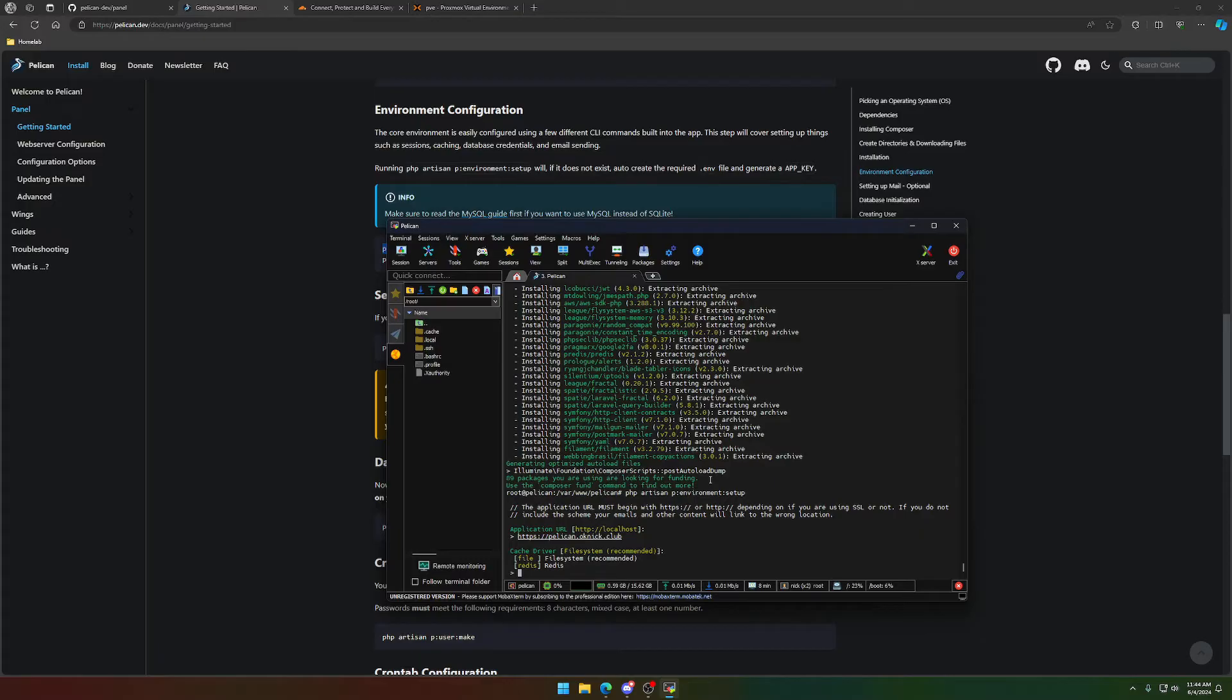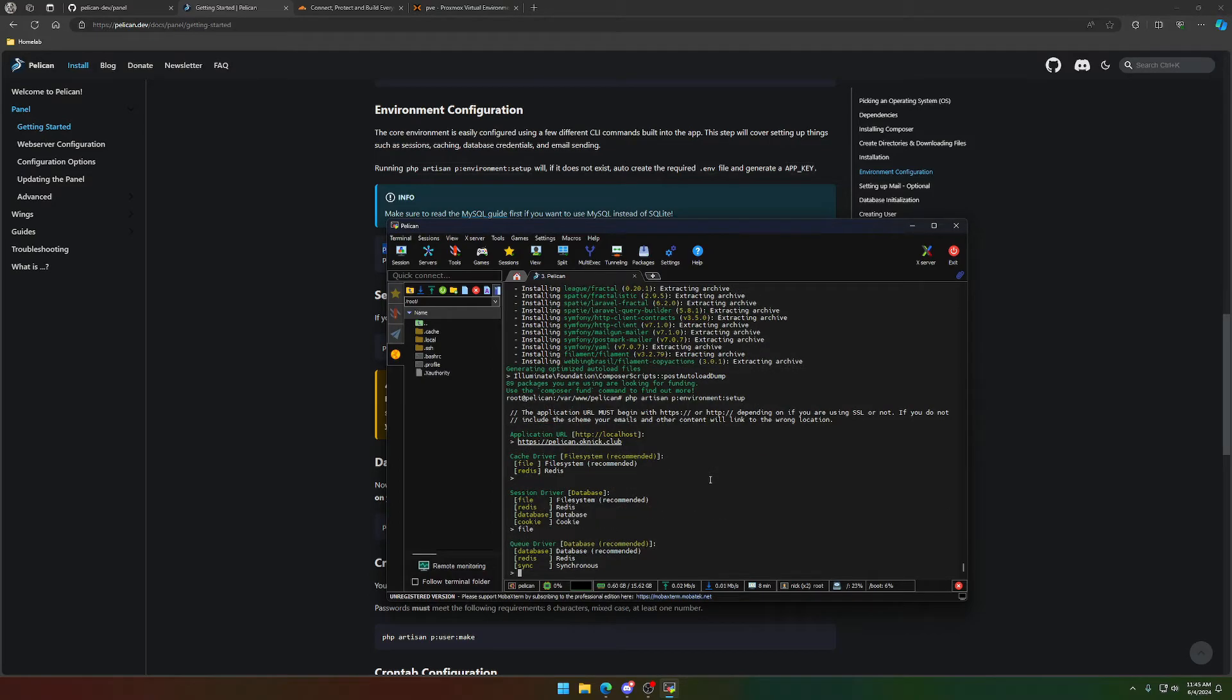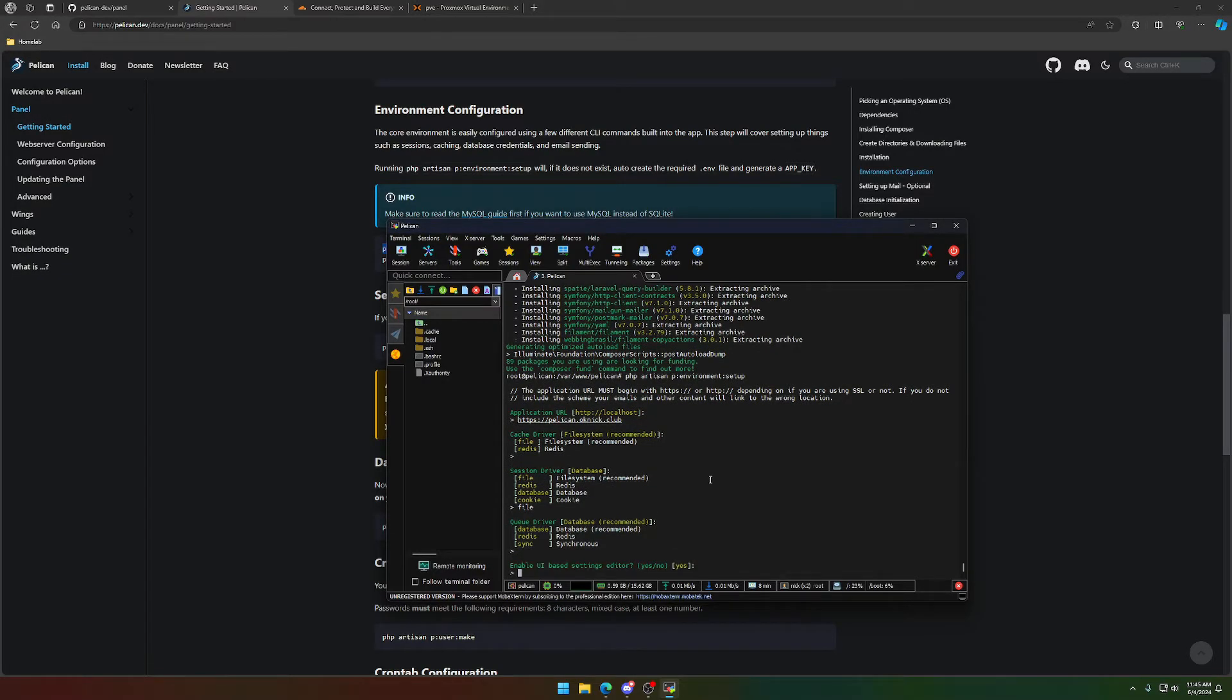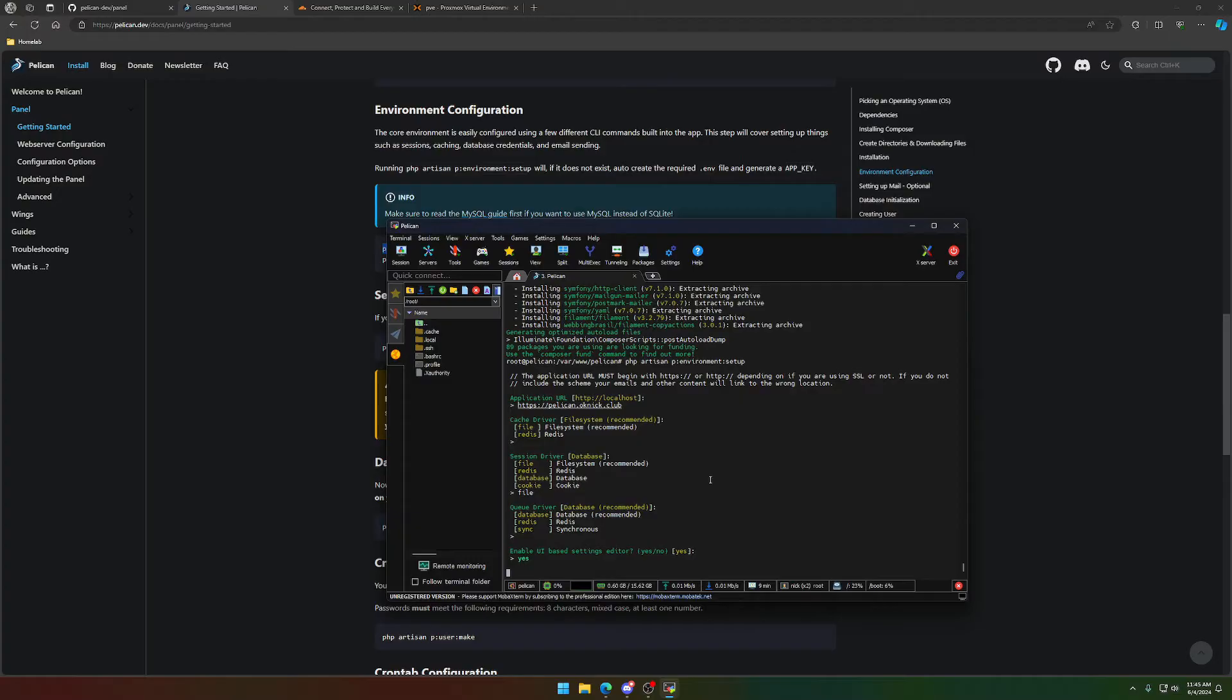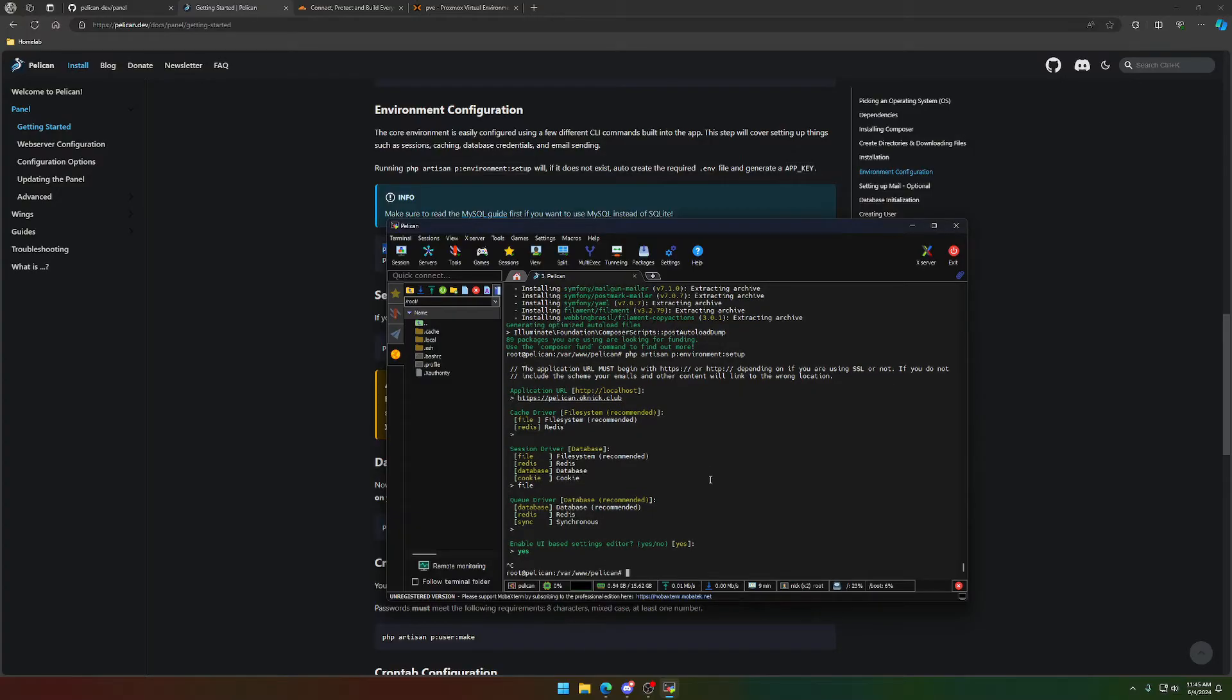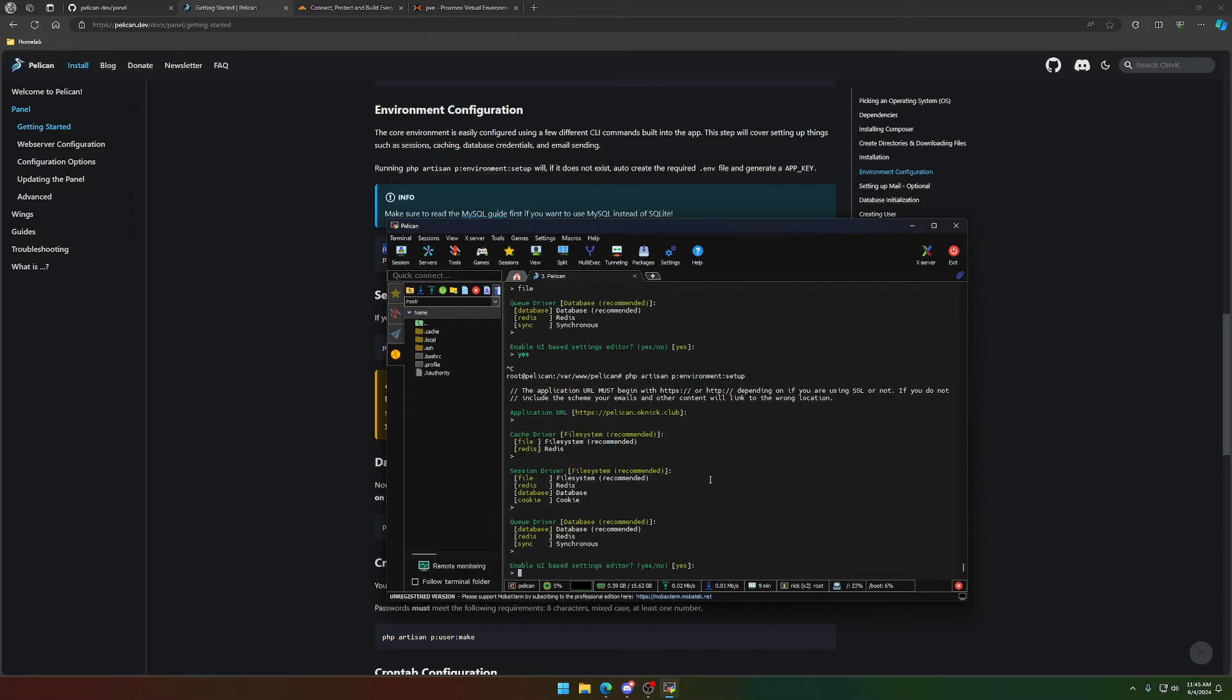And then we're going to tar the tar.gz and then chmod into storage and bootstrap cache. So next up, we can go ahead and just run the install script. It warns you to not do it as a super user. You can in this case. And there you go. So the panel itself is installed. We will go ahead and configure it. I'll start by just configuring the environment. Obviously the application URL is going to be different for everybody, but we're going to go ahead and set mine to pelican.oknic.club because that's the domain that I want to use.